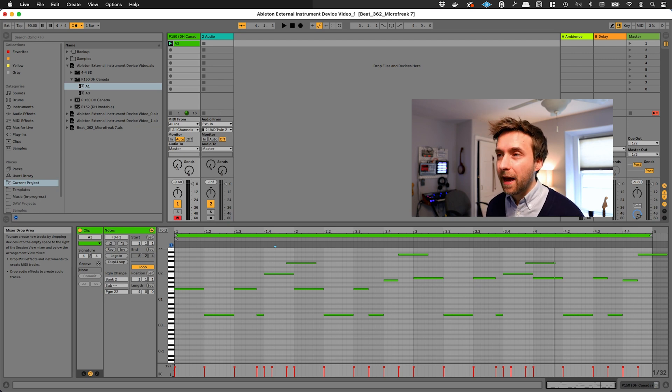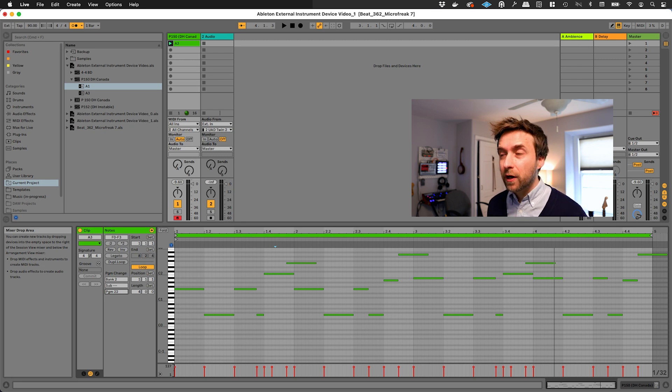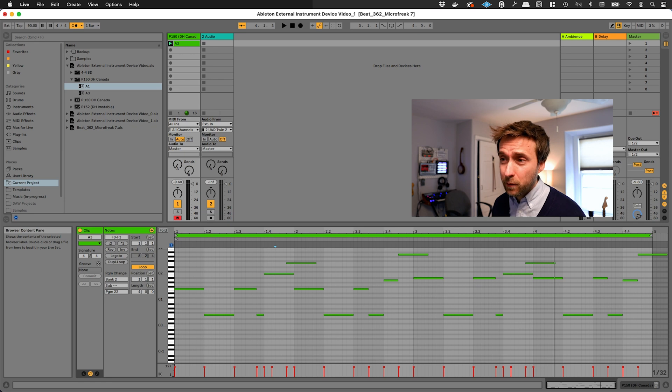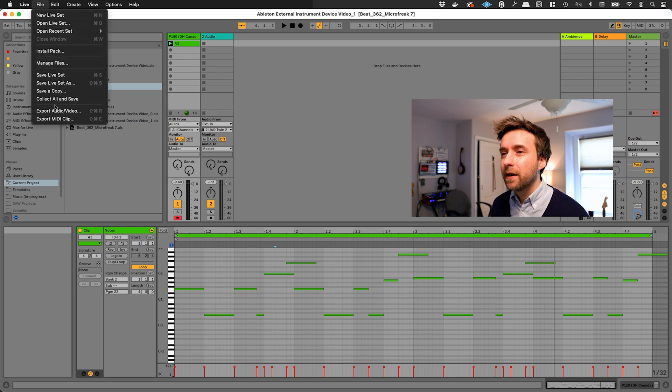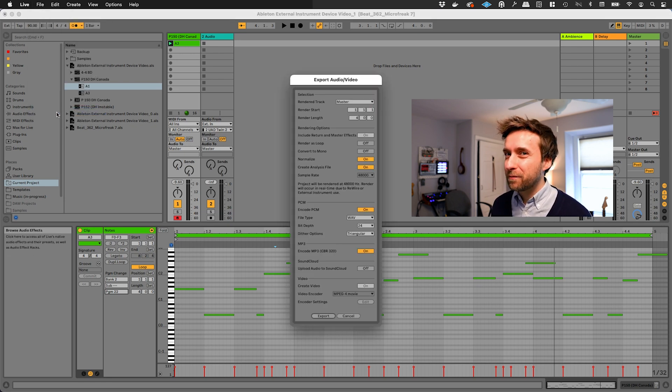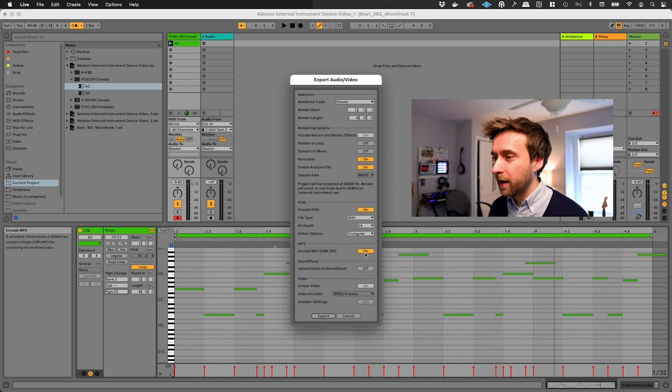Okay, so right now everything that we have is in MIDI data, and that means if you try to export your song, let's say that I was done with this and I wanted to export it, Ableton's going to do something pretty strange. At least I thought it was pretty strange the first time I tried to do an export.